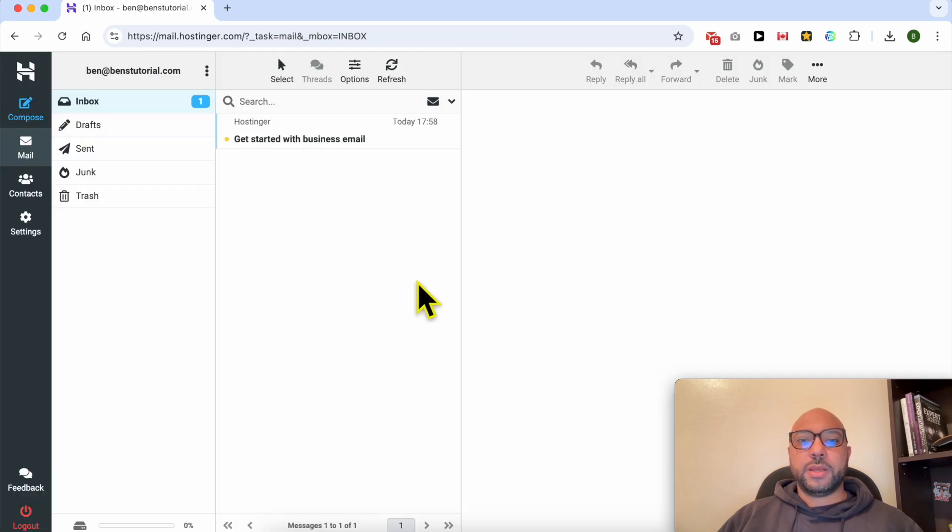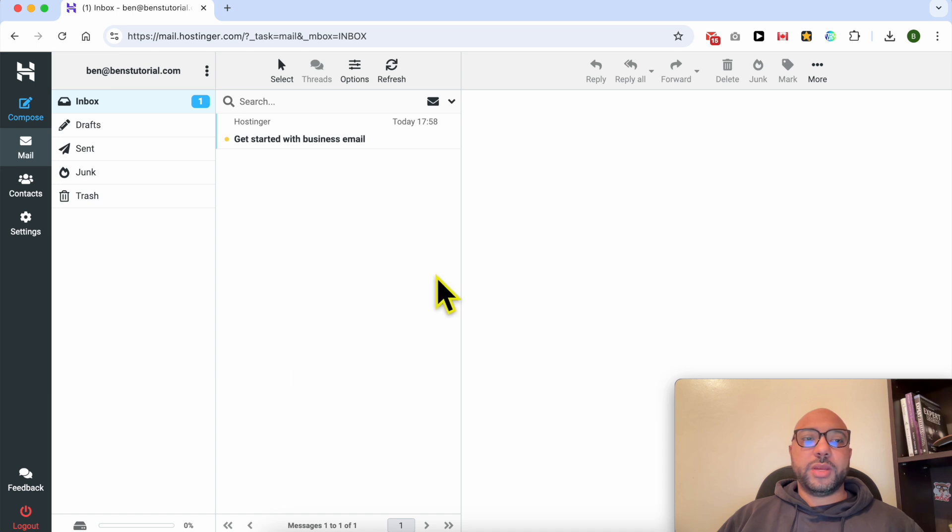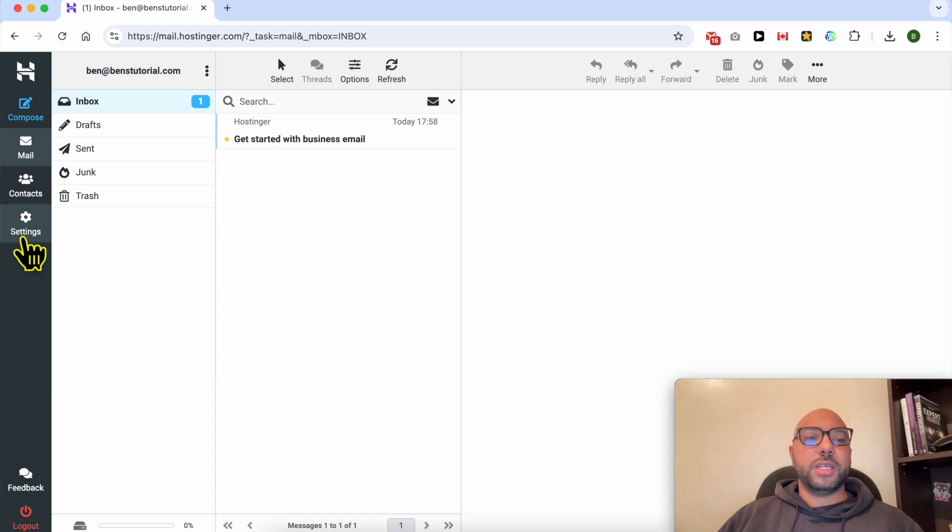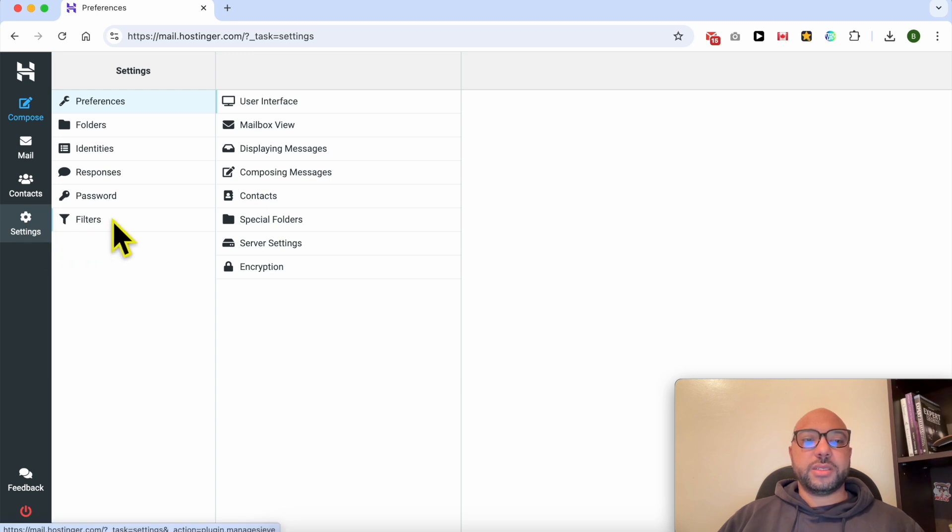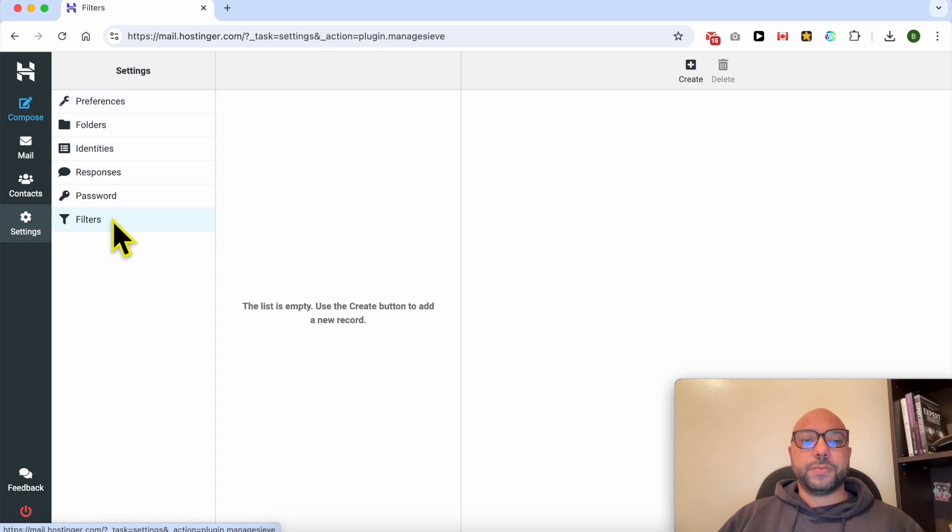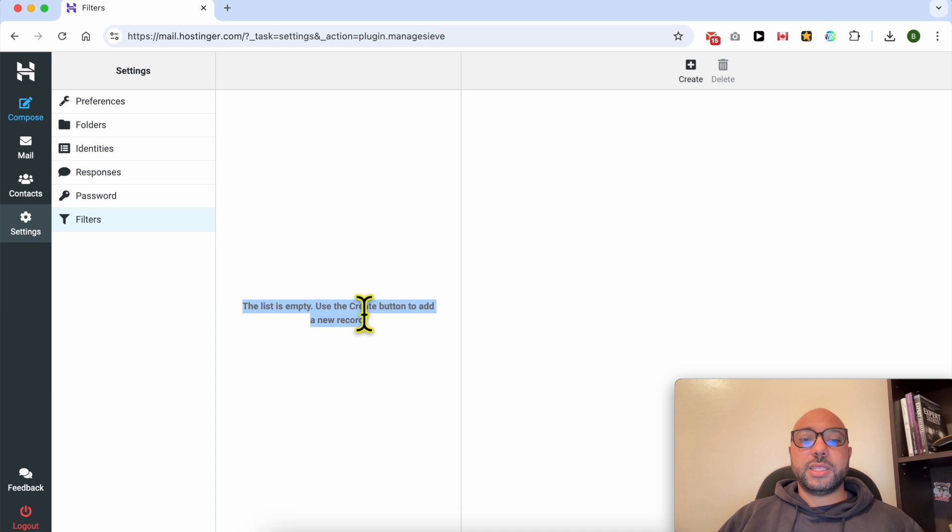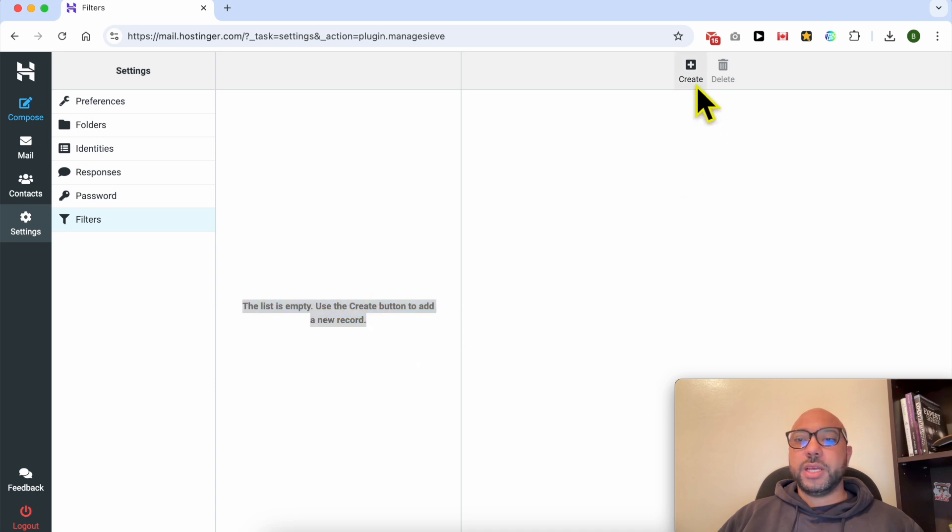This is your Hostinger email inbox. To set up rules and filters, just go to settings, then click on filters. As you can see, this list is empty. Use the create button to add a new record.